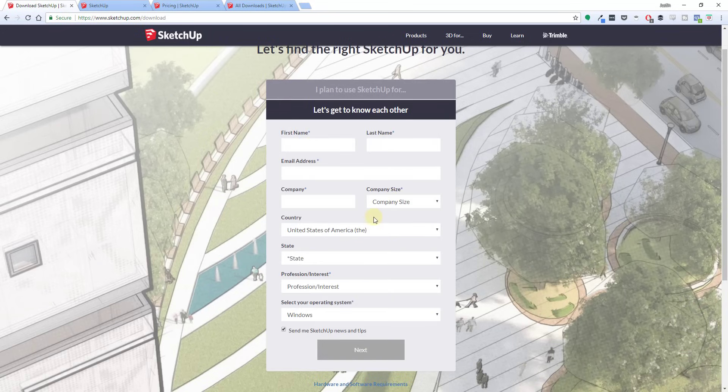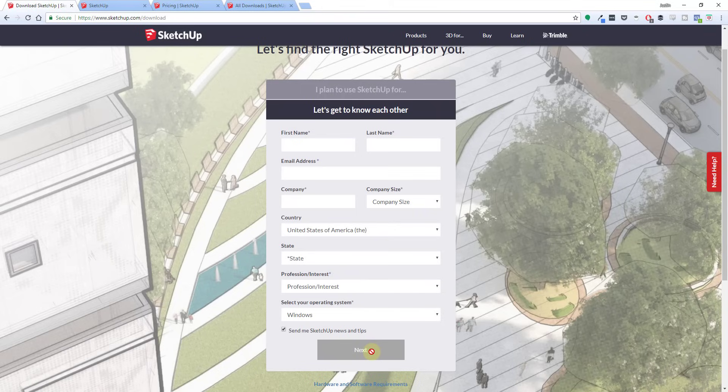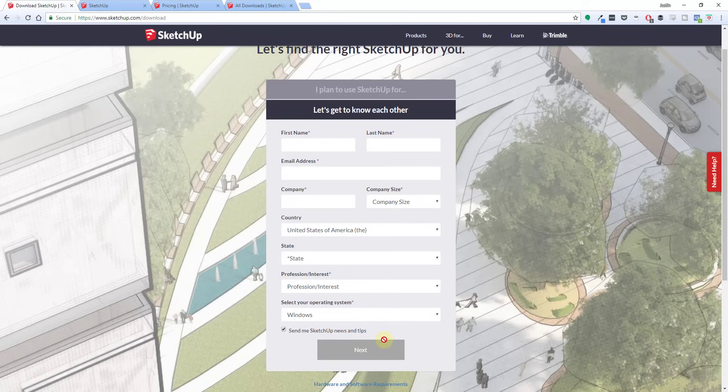If you pick that you use SketchUp for professional projects, it's gonna ask you to fill out your information and then it's gonna take you to a download for the desktop version of SketchUp, which is SketchUp Pro, and that's gonna come with a 30-day free trial. So you can use the pro version of SketchUp for 30 days without having to pay for it.